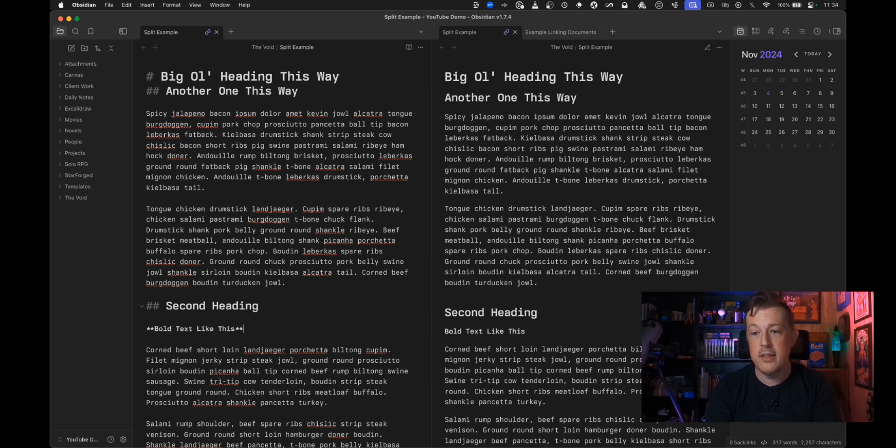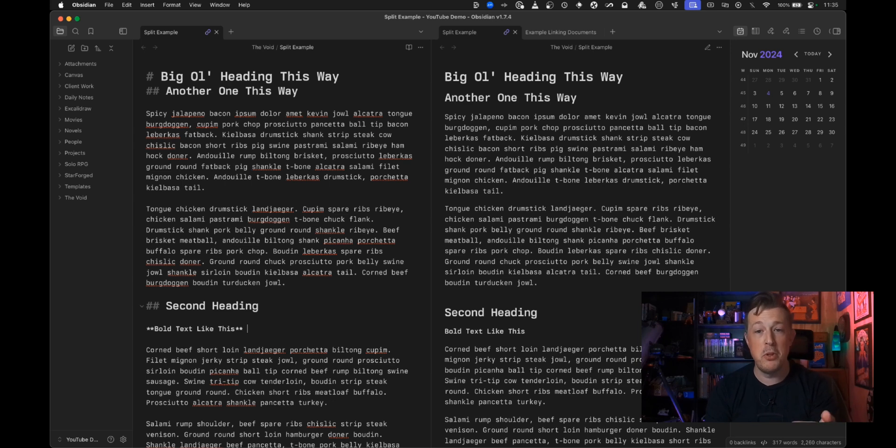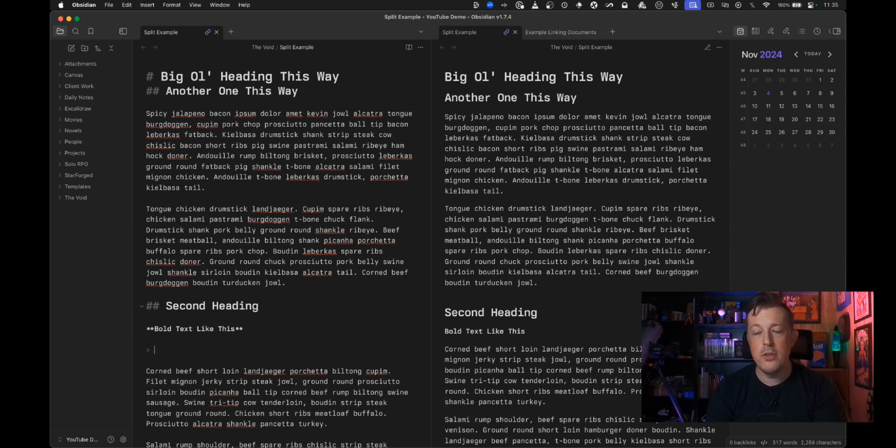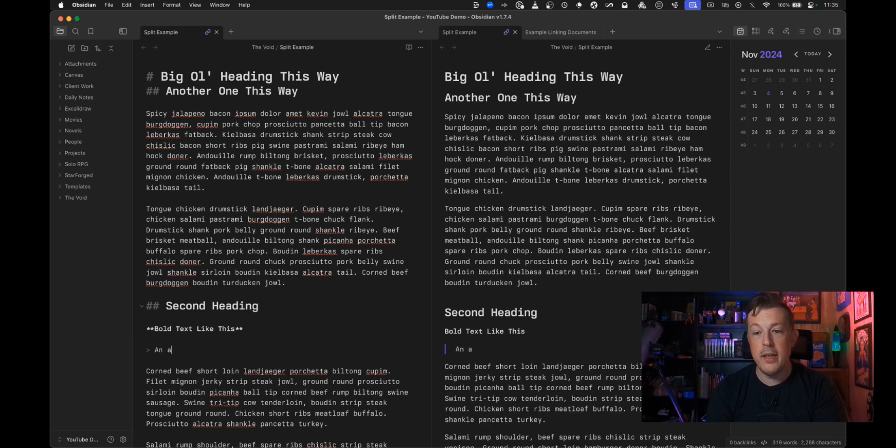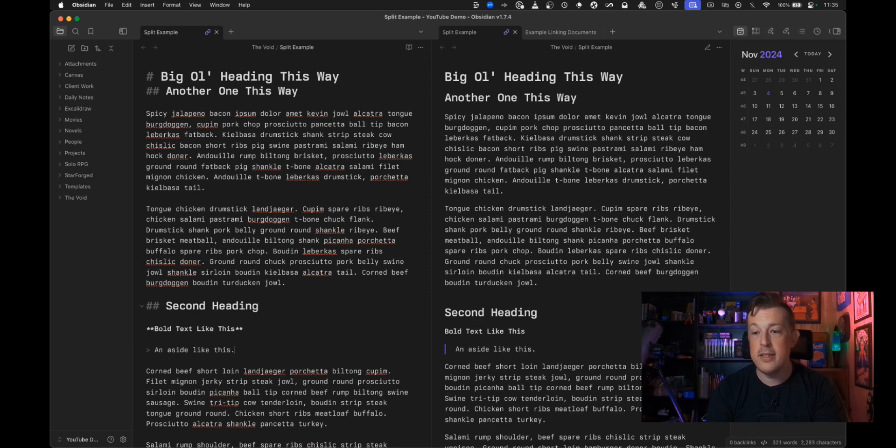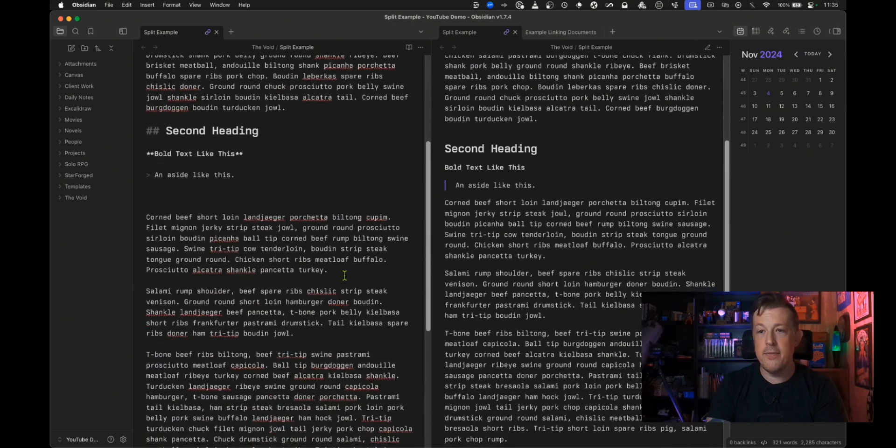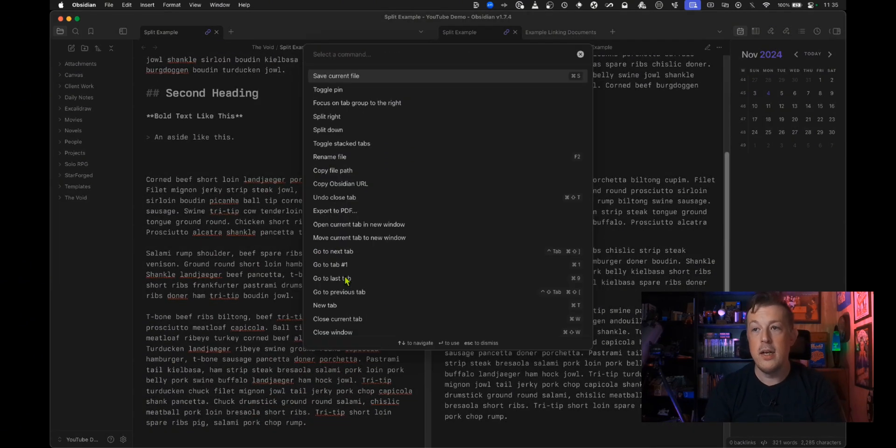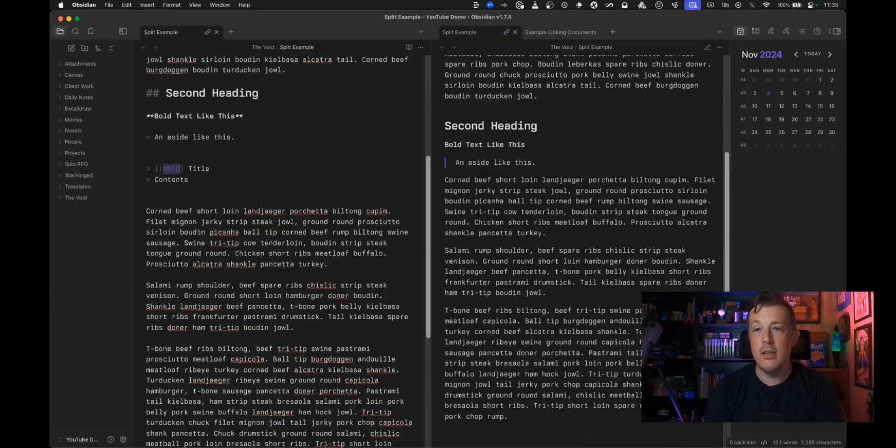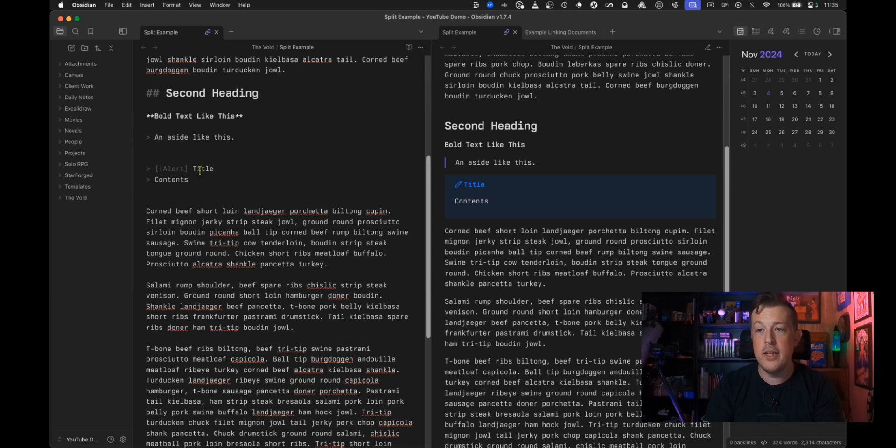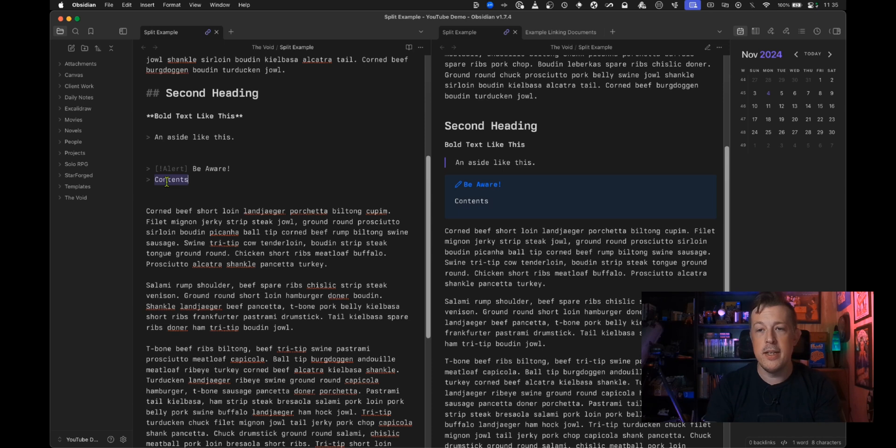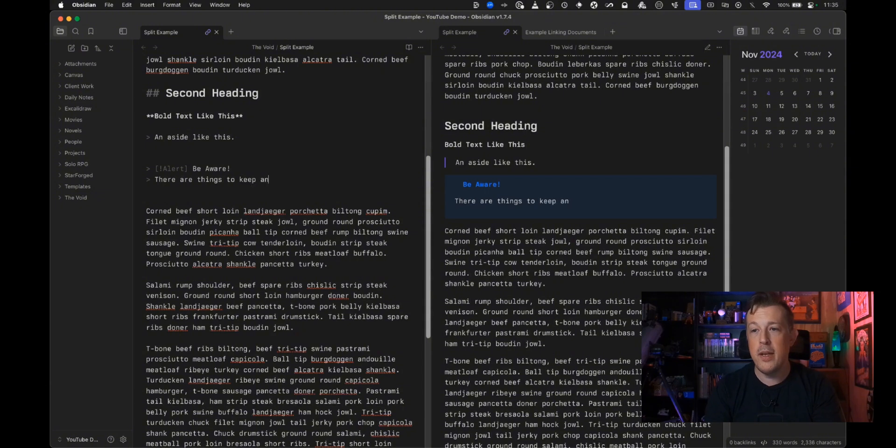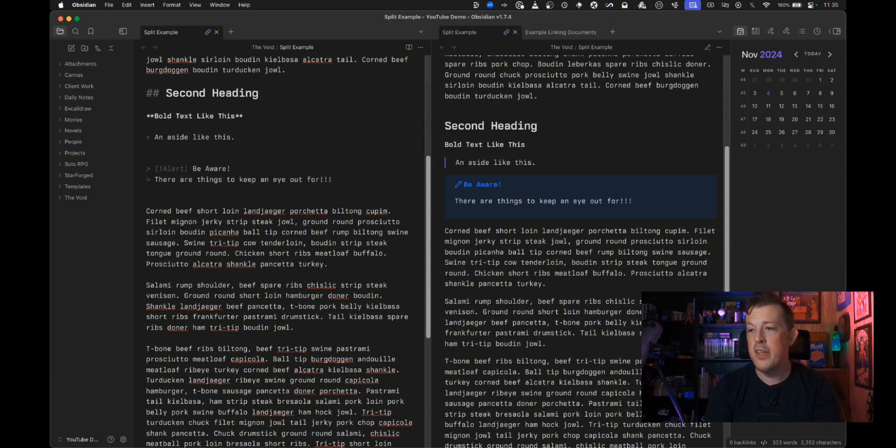But then you can do bold text like this and then it will render as bold in the reading view or you can do an aside like this and it does it. Or you can do a callout insert callout and you can say it's an alert and the title is be aware contents there are things to keep an eye out for there we go.